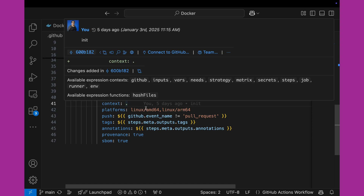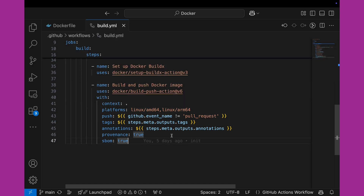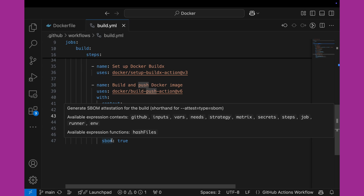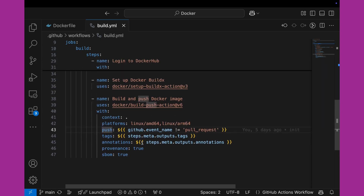The context is where our image is — the root of the repository. For platforms, I'm going to build for Linux/AMD64 and Linux/ARM64, so two different architectures. The push value is a Boolean for whether we want to push the image or not. There's a nifty piece of code that checks if this is a pull request — if it is, push is false, so it will build the image and you can see in the pull request whether the build succeeded, but it won't push to the repository unless it's a build onto the main branch. We use the metadata from the previous steps to put some tags and annotations and set other values for proper metadata on the image as it ends up in Docker Hub.